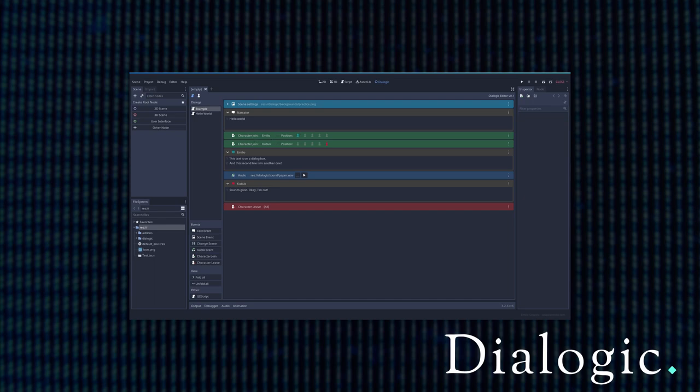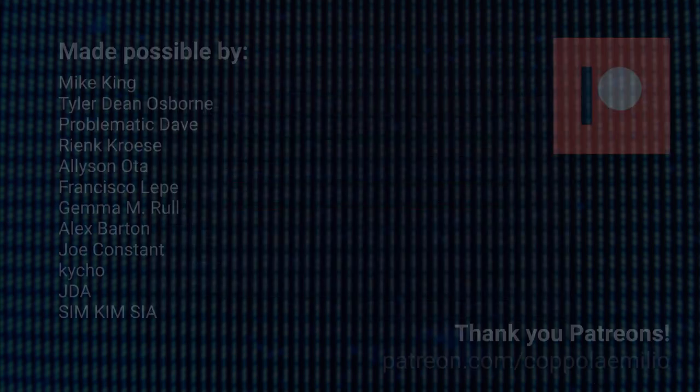If you want me to implement any feature in particular, you can leave a comment here or an issue in GitHub, and I will try to implement it if it makes sense, of course.